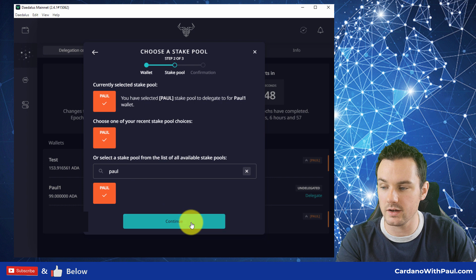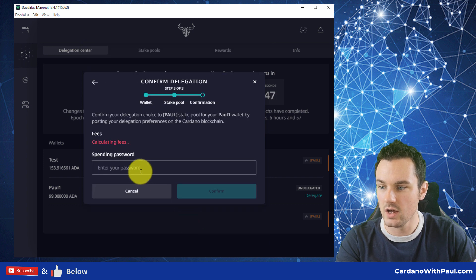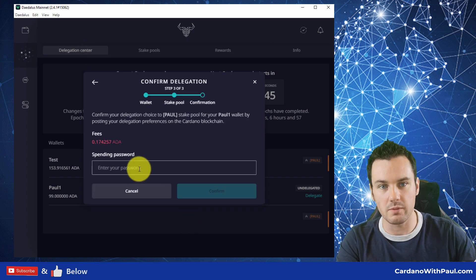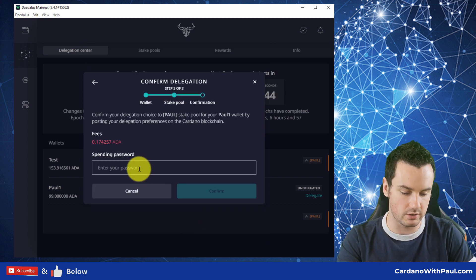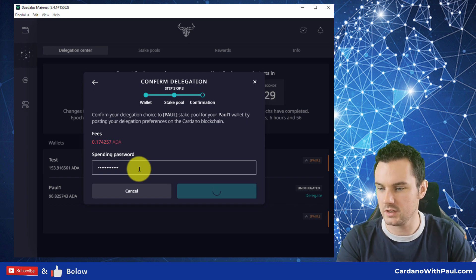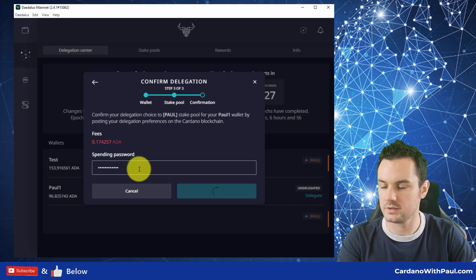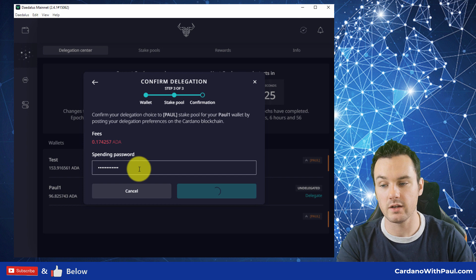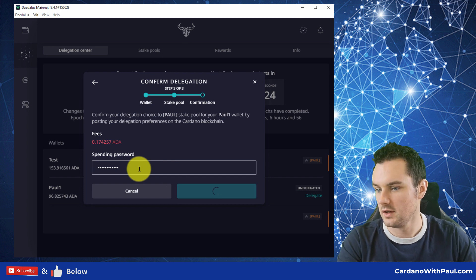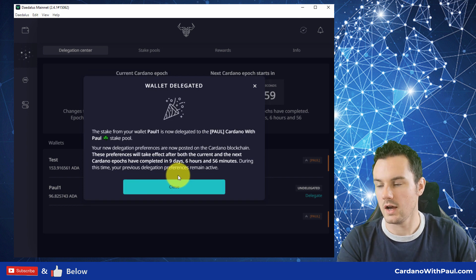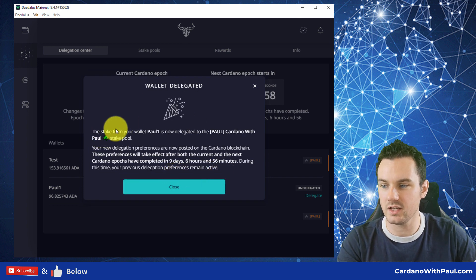Click on continue, and then it's asking for my password. And do I remember? Let's see. This is the password you set up when you created the wallet. And that's it.